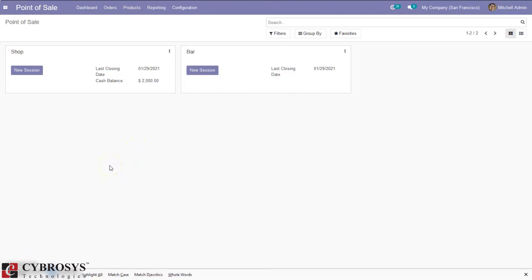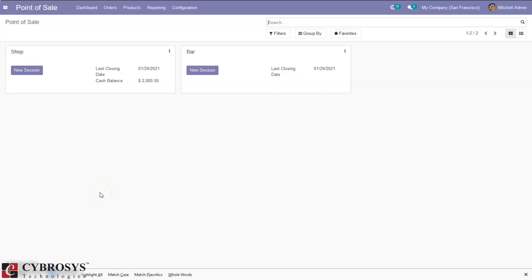The session is now closed. This is because we had a difference of 8.10, but that is within the authorized limit since we set 10 as the authorized difference for our Point of Sale. If you have a difference greater than the authorized difference, you can either put money in or add that amount to a loss account. That's all about cash in or cash out in Odoo 14 Point of Sale.